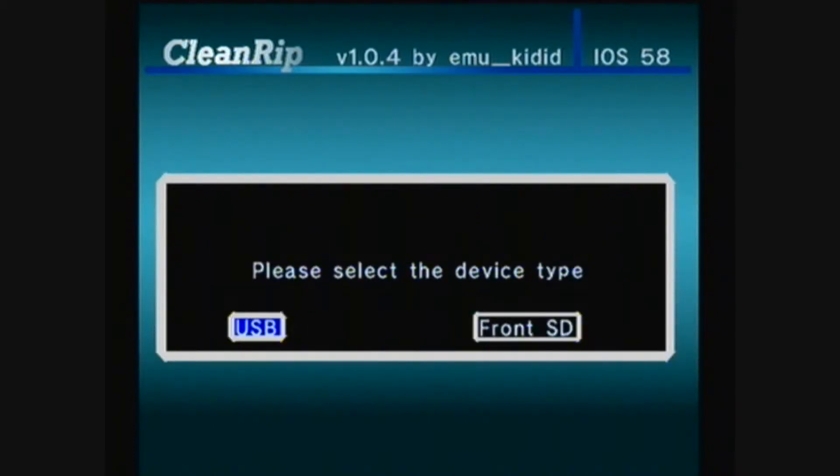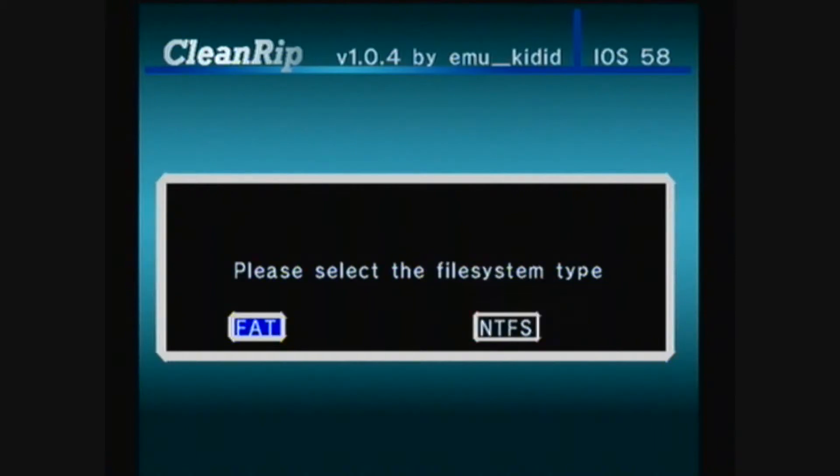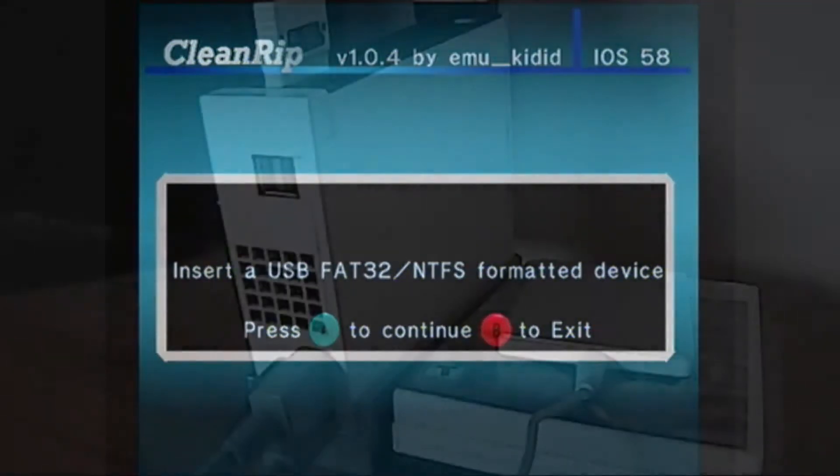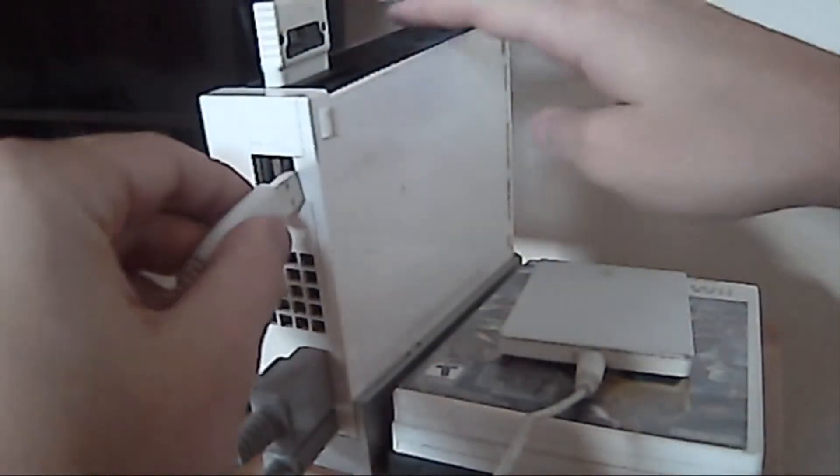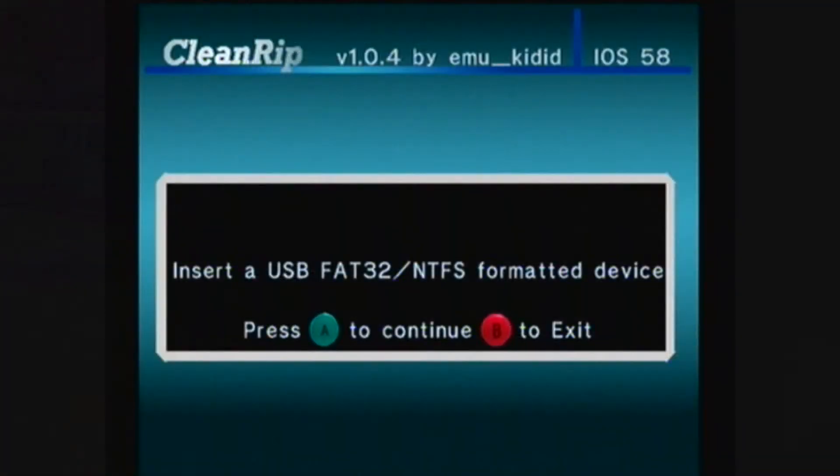Select your drive type. I'm using USB. And select your file system. I'm using FAT32. Then connect your hard drive to your Wii and press A to continue.